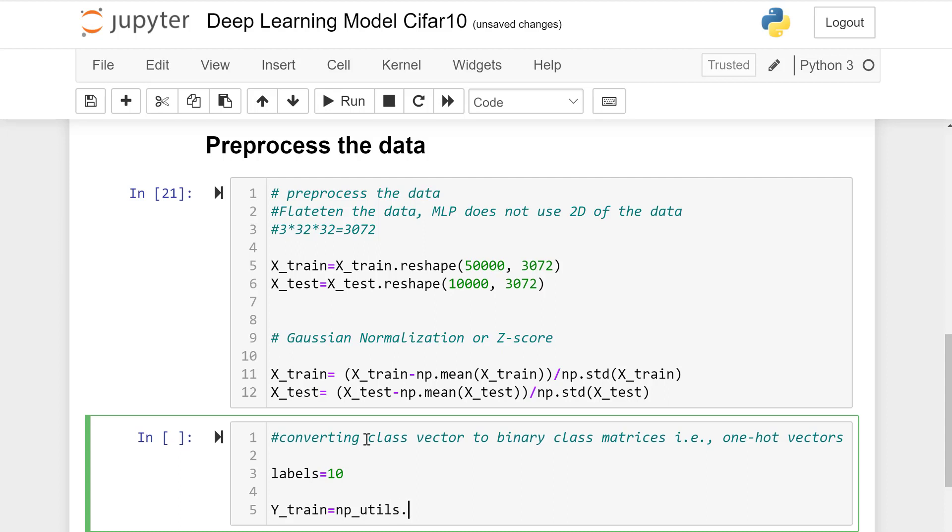y_train and utils which change this vector into binary class vectors. np_utils.to_categorical converts this y_train into labels.